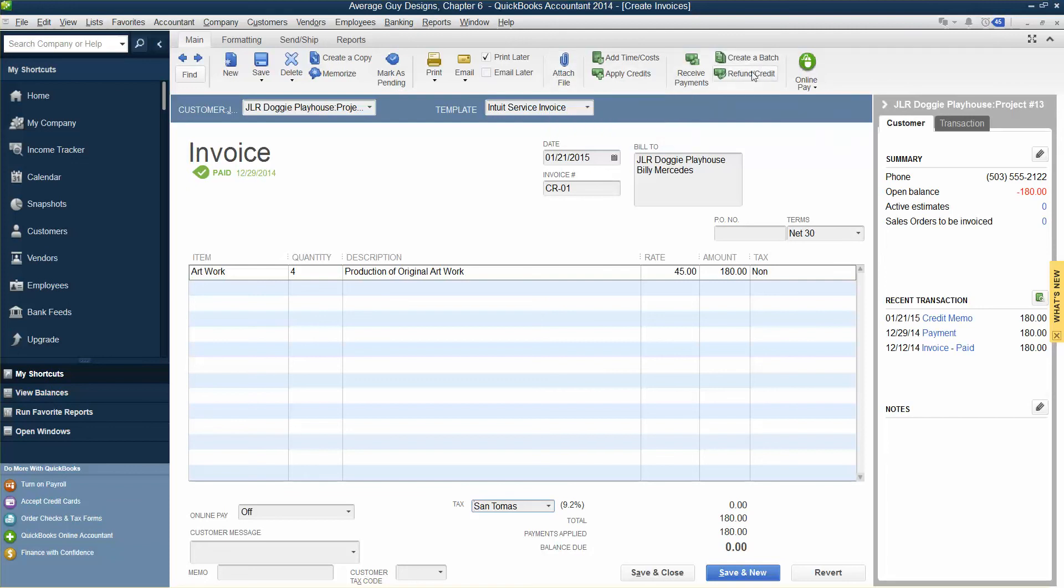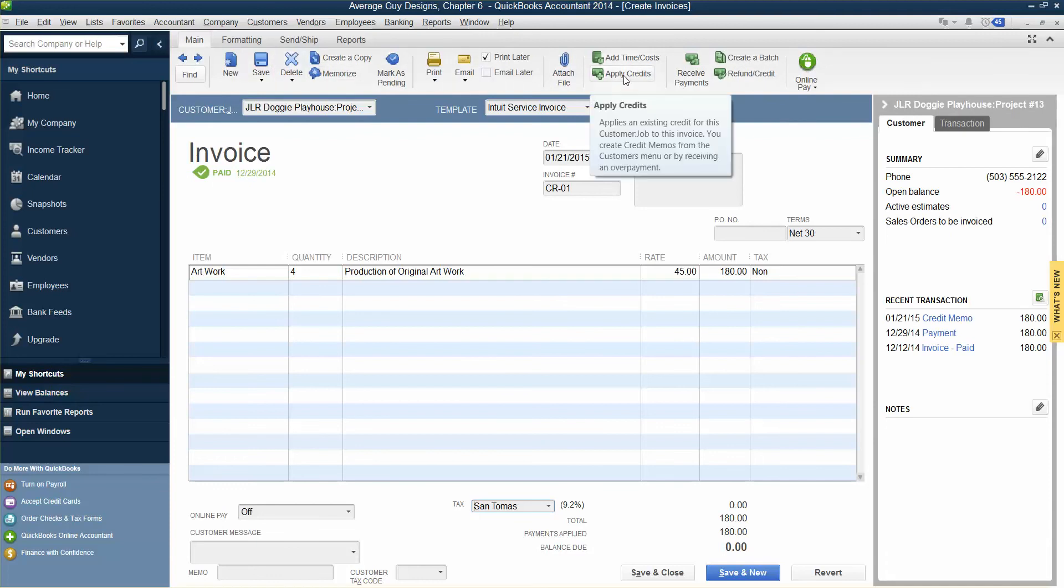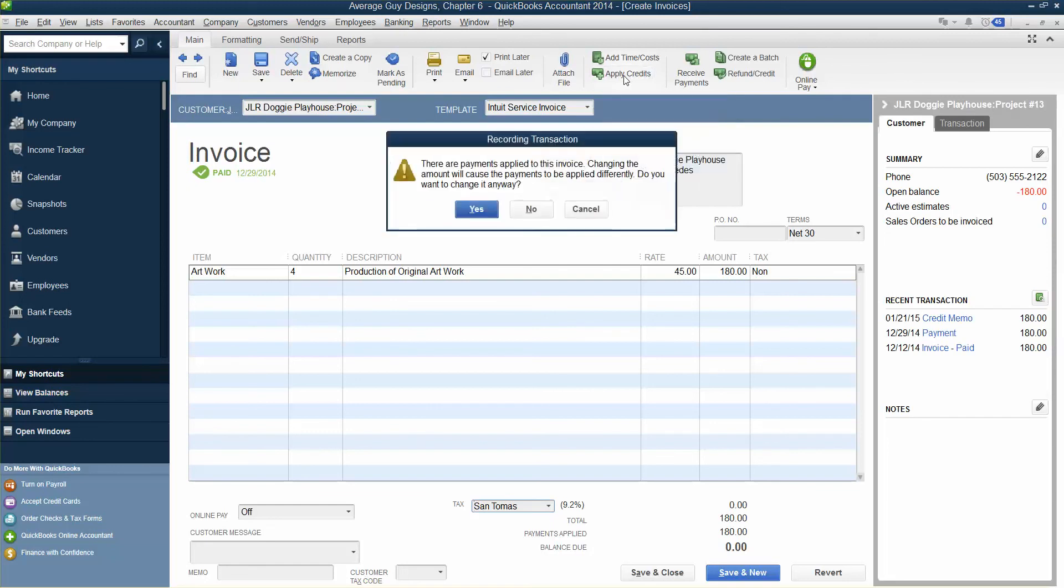Use Credit to Apply Credit. There are payments applied to this invoice. Changing the amount will cause the payments to be applied differently. Do you want to use it anyway? Okay, so Use Credit to Apply to Invoice, hold on, Cancel.